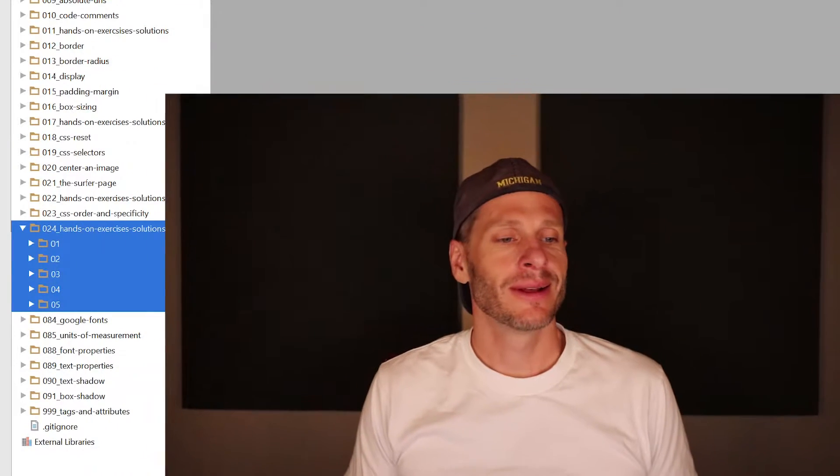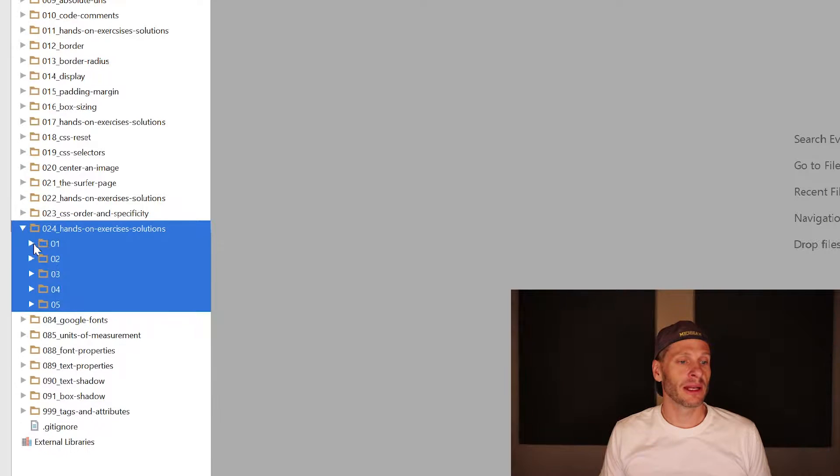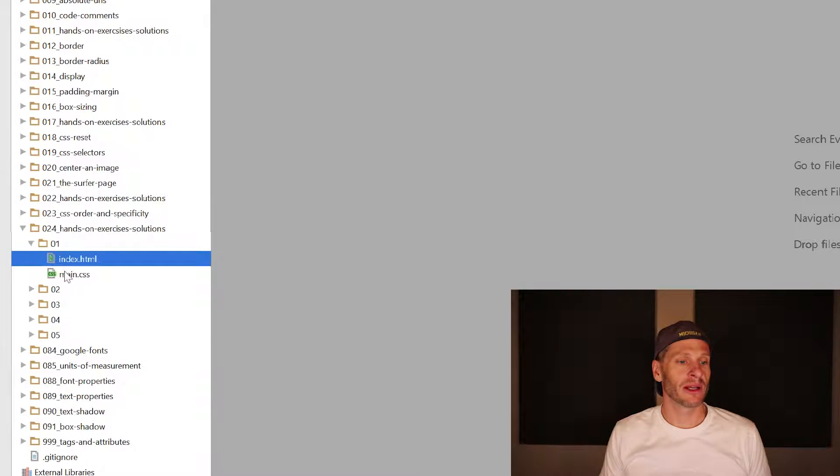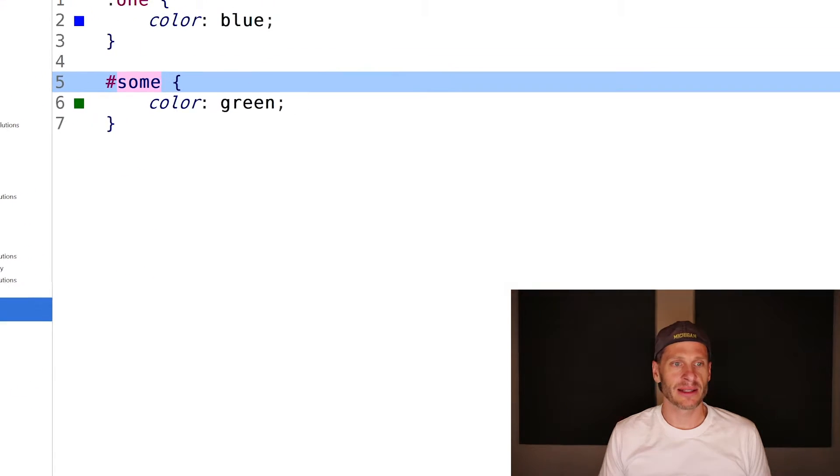Here are my solutions to the hands-on exercises. There's five of them, and here's the first one. I'm going to open those files up.